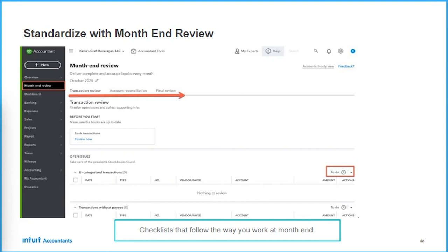Month-end review was just shared at QuickBooks Connect. We've added three sections: transaction review, account reconciliation, and final review. Within each of those there are checklists — and if you don't care for the checklist we've provided, you can scroll to the bottom and add your own. If you're a 40-year veteran with your own workflows, pour those into this program, build out the checklist how you do it, and share that across the organization to optimize your work and build the capacity you need to pivot to advisory services.